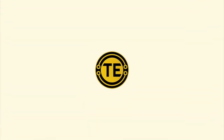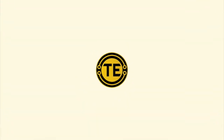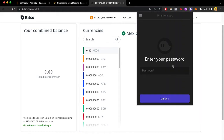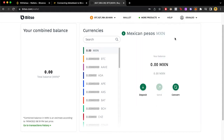How to send Solana from Phantom to MetaMask. Hey guys, welcome to this new video. In today's tutorial we're gonna see how we can send our Solana token inside our Phantom wallet into MetaMask.